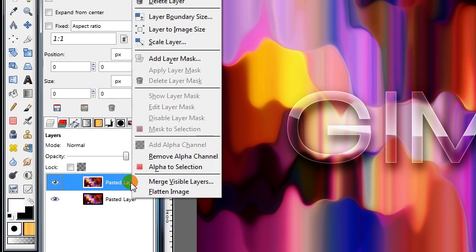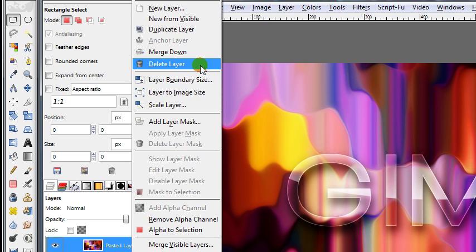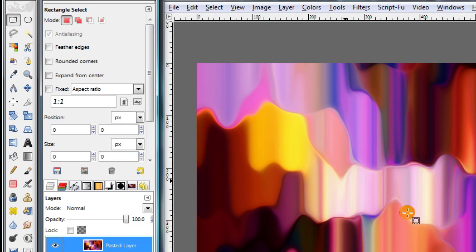I'm going to delete this layer so I have a fresh background to start with, without the text. I'll be using this same background that I made in the previous tutorial. If you want to click on this annotation, you can watch the tutorial on how to make this background, but you don't have to. You can apply this same text effect on any background you choose.